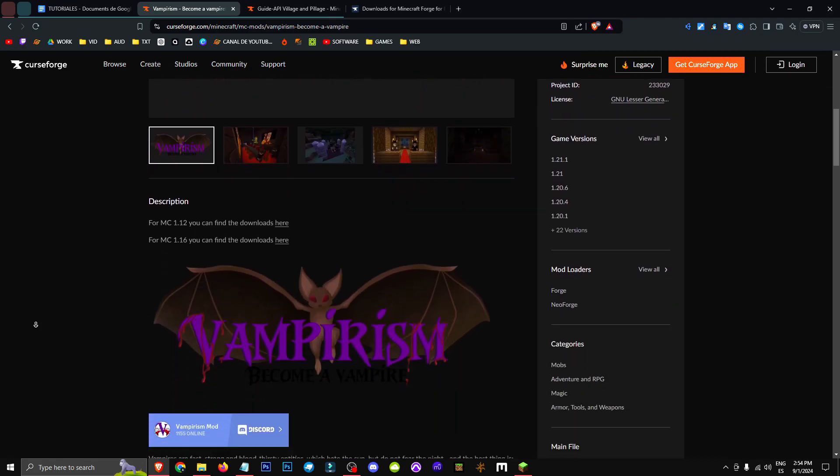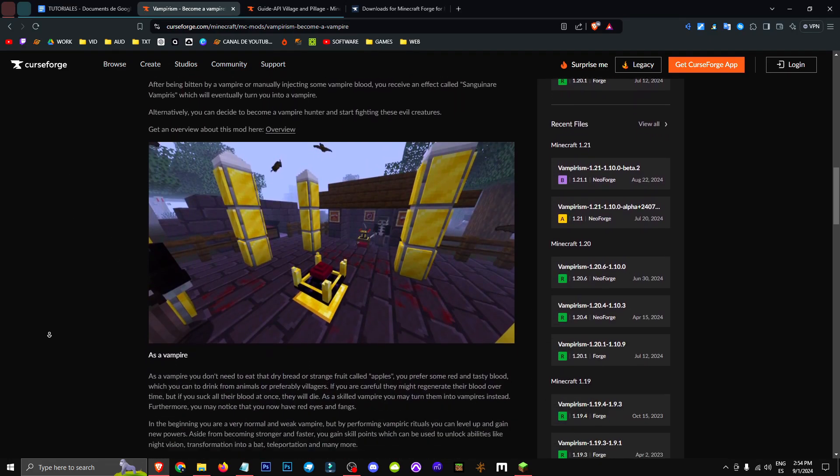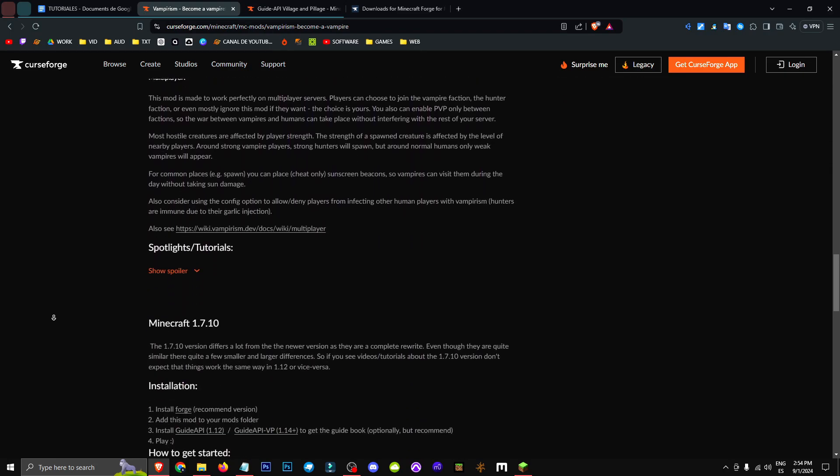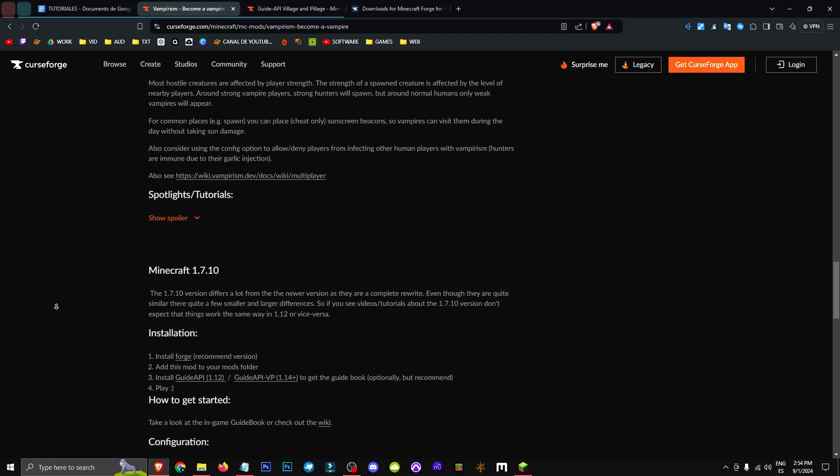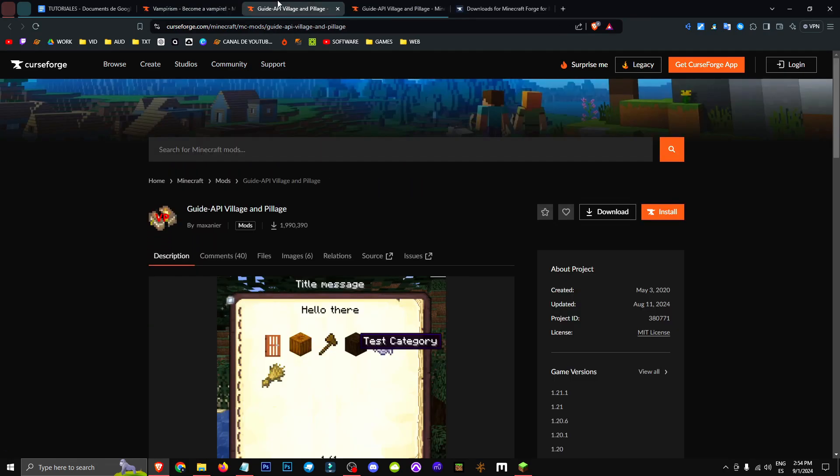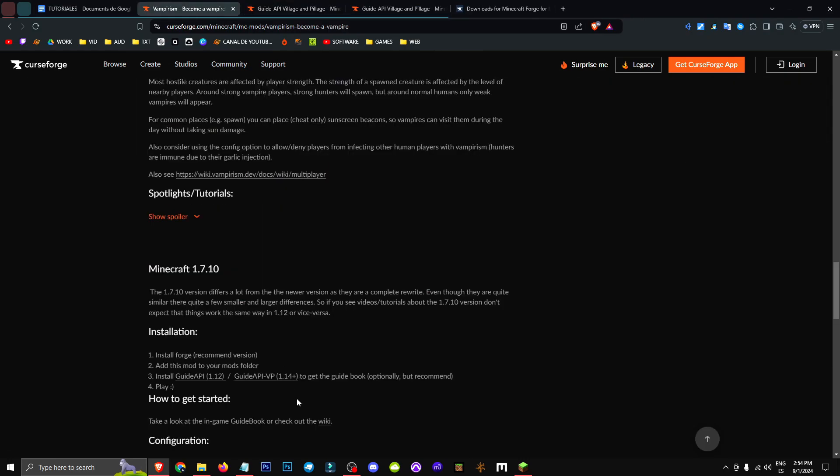The creator gives us two options. Let me find them, here they are. Guide API or Guide API VP for 1.14+, okay? I'm on 1.14+, so I choose this one. If you're on an earlier version, pick the other one, alright?